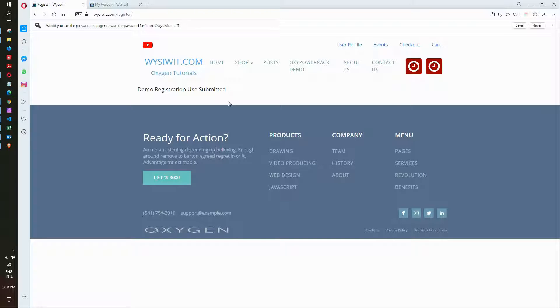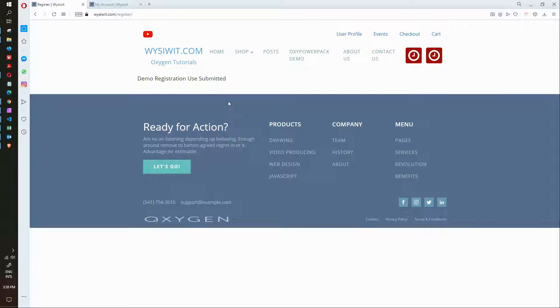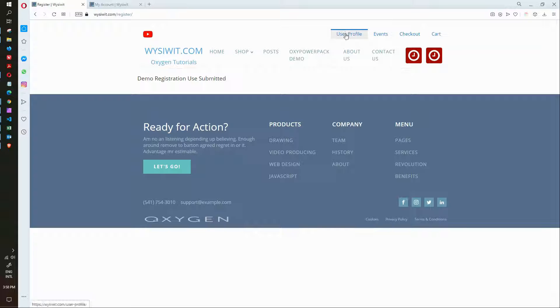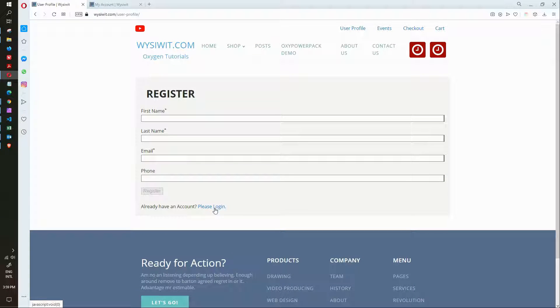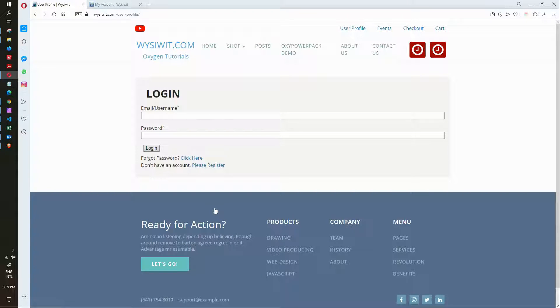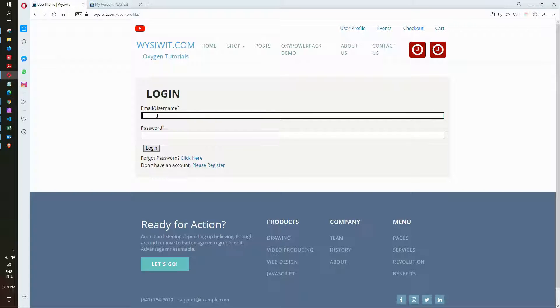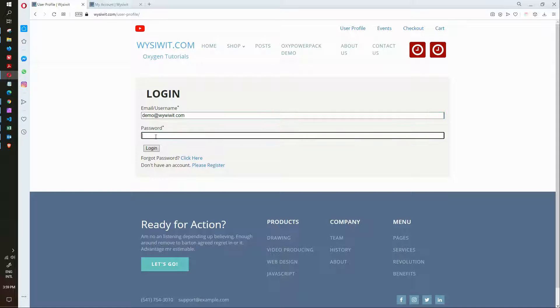Now the other way of using the form is having registered users fill in the same form if you're looking to get some additional information out of them. So the way to do that then would be for me to log in. I will go to please log in and I will enter.